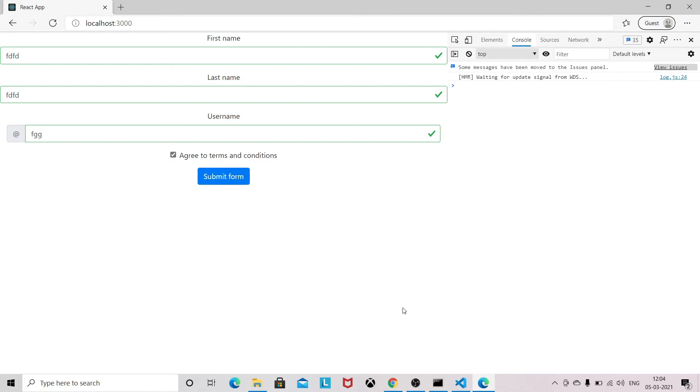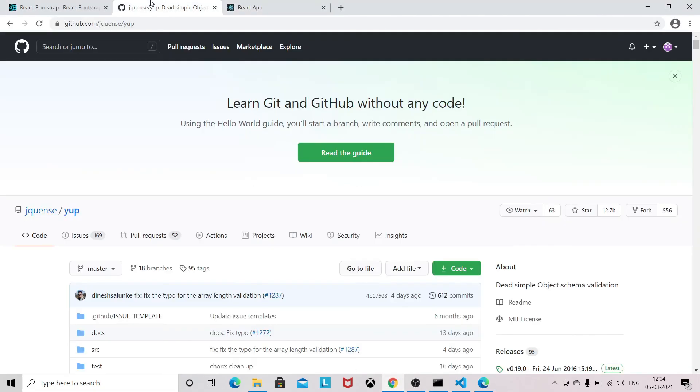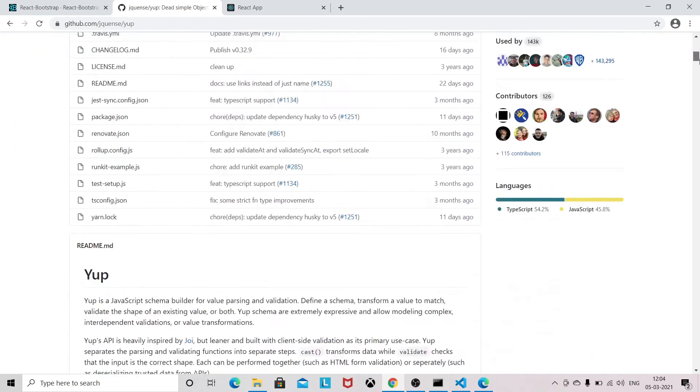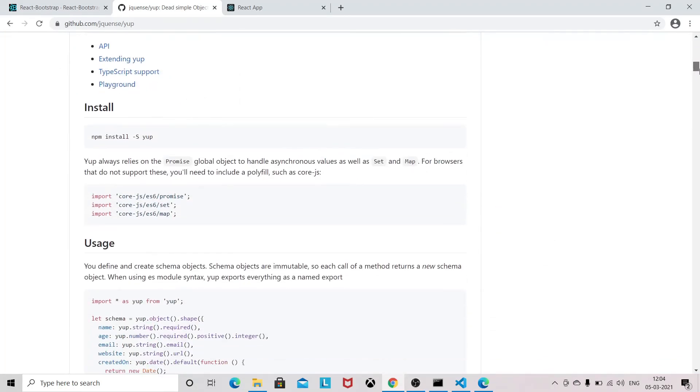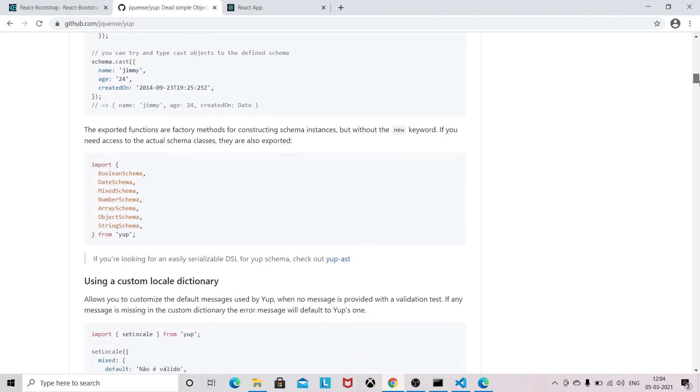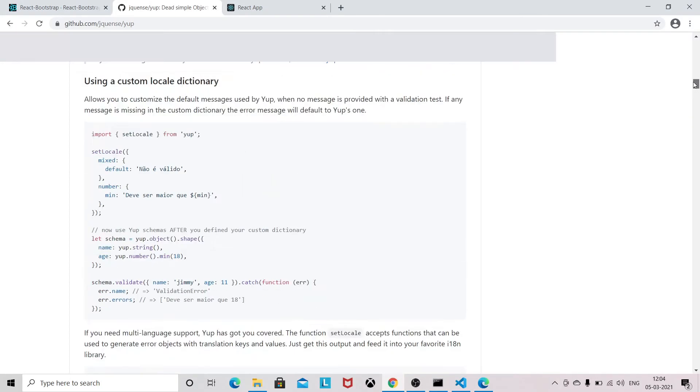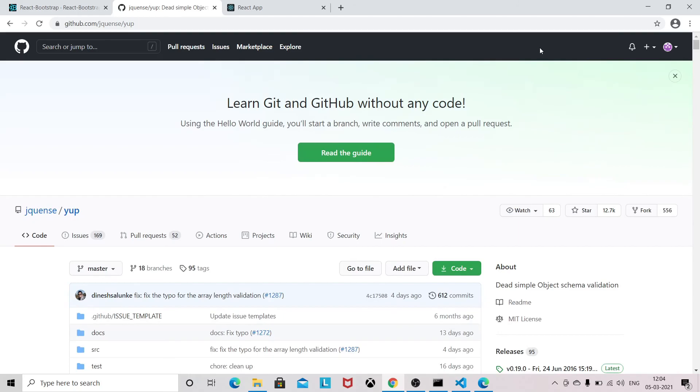So you can always refer to the official doc. The official doc you can always refer for more information about Yup.